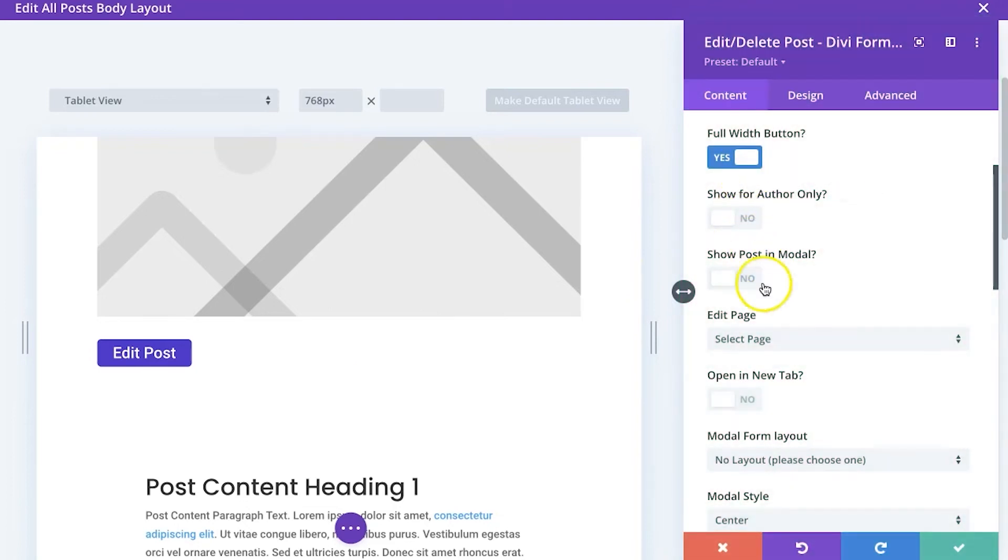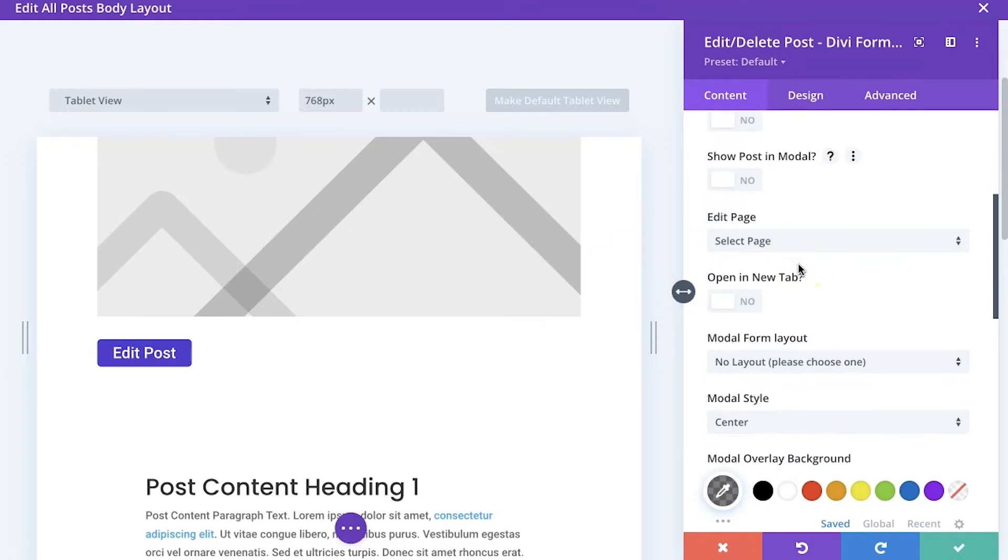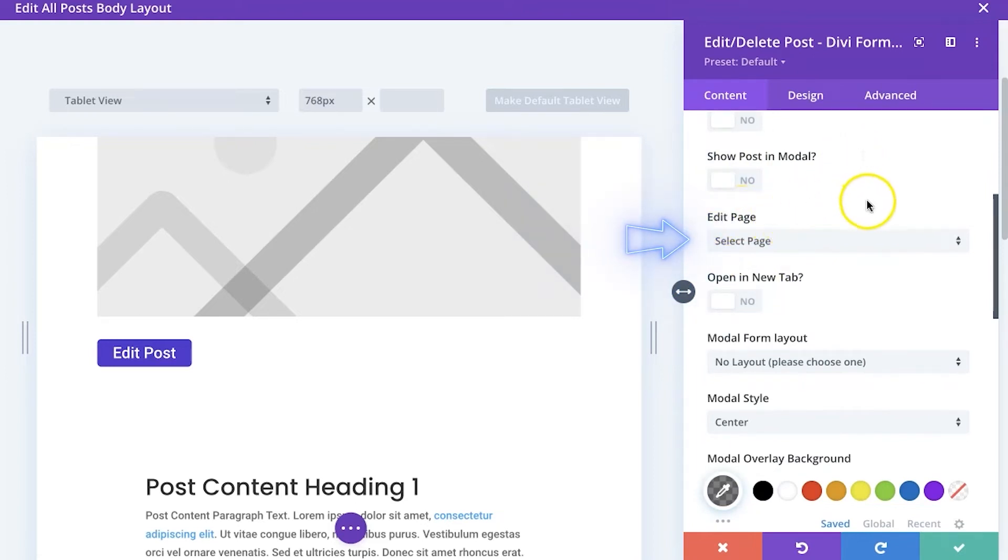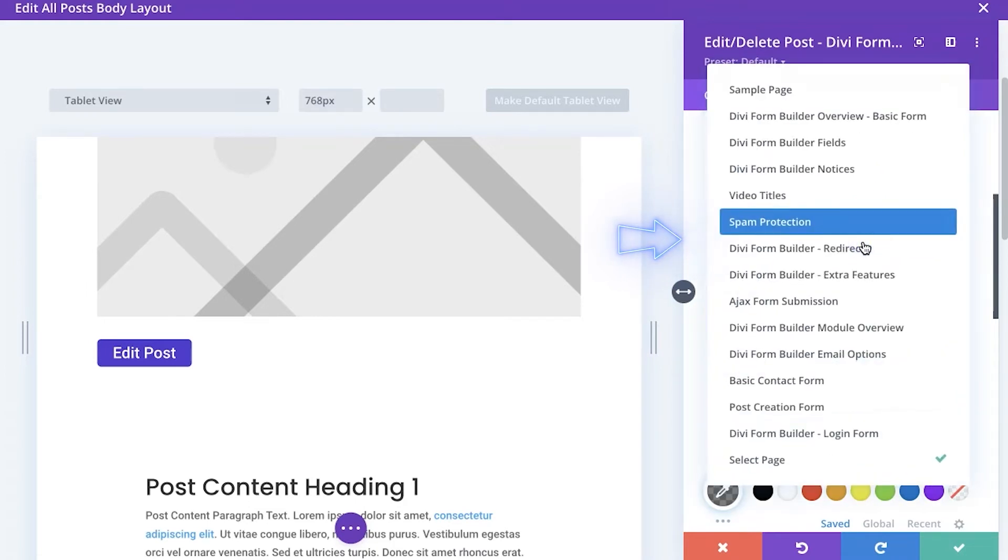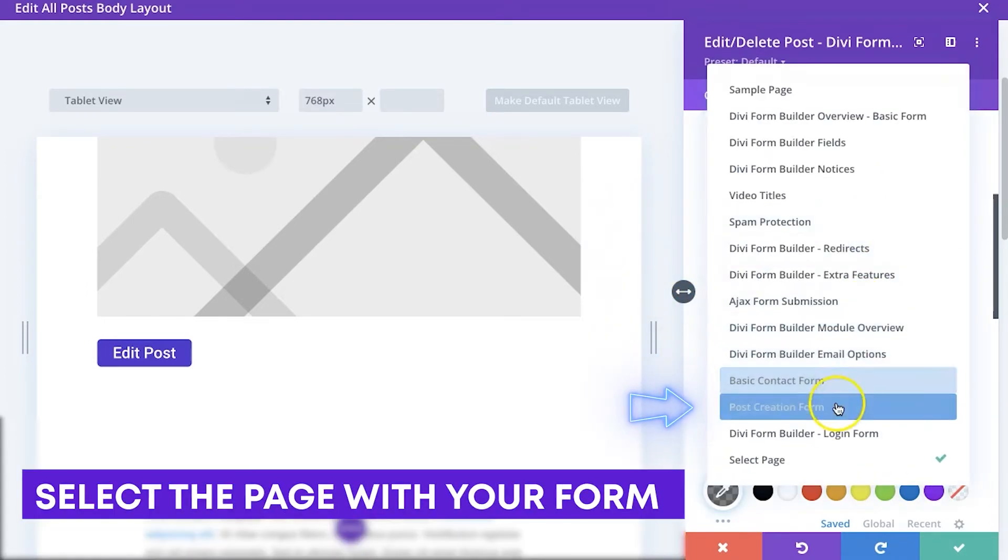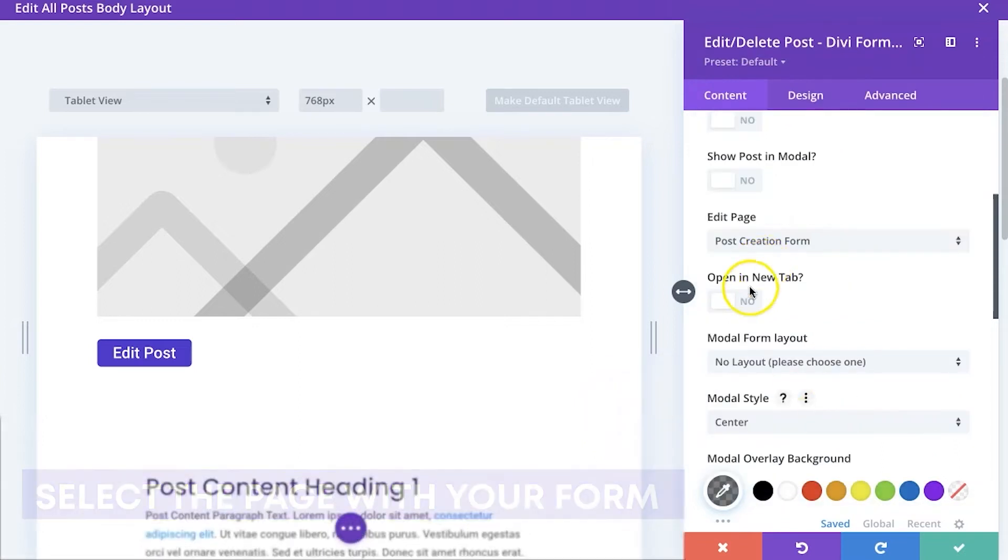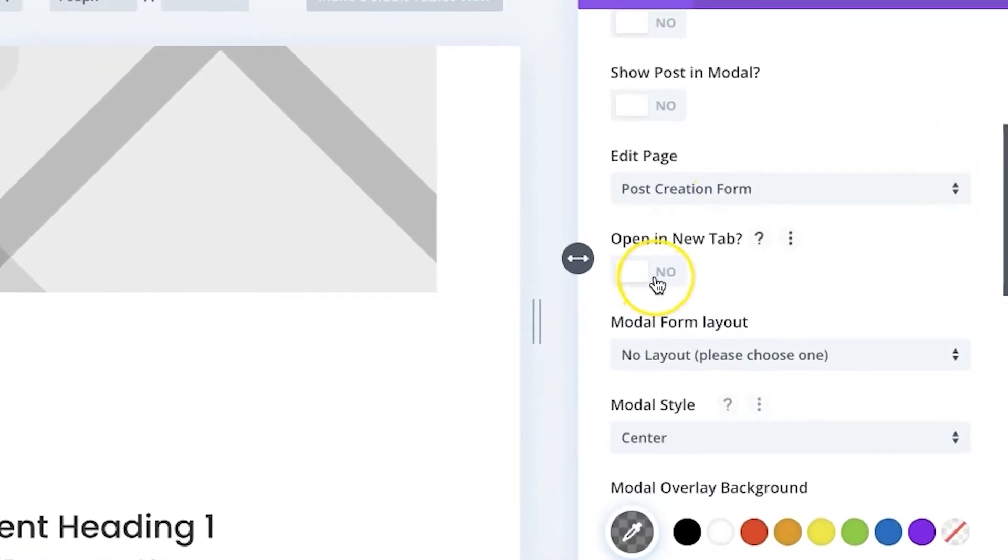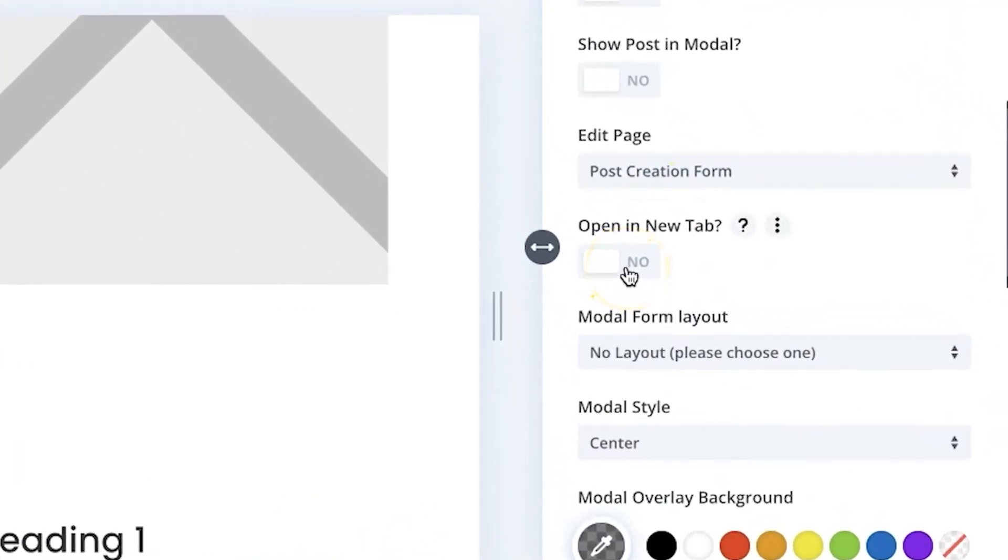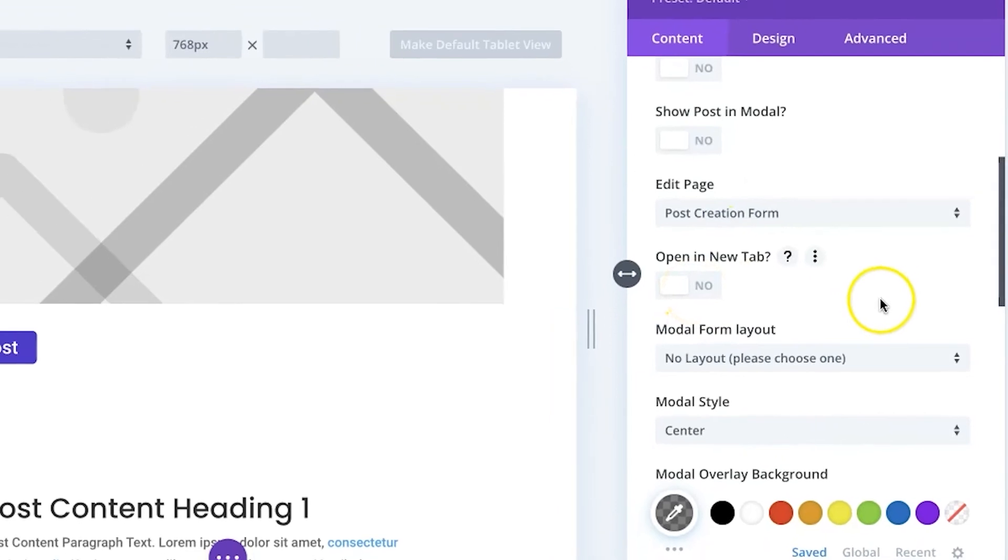You can decide who can edit it. Here's that show post in modal that I mentioned earlier and we're going to be using the edit page option and this is an either or thing. So you just click here and I have my post creation form here that I showed you at the beginning of this video. You can tell it to open it in a new tab. I'm not going to do that right now.